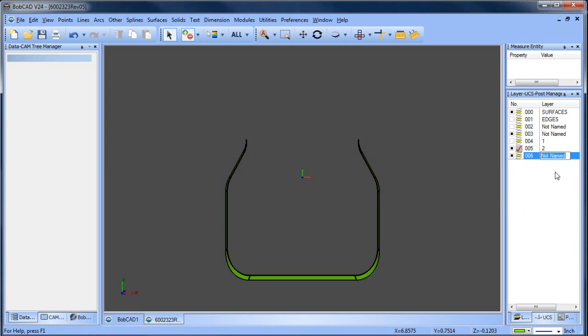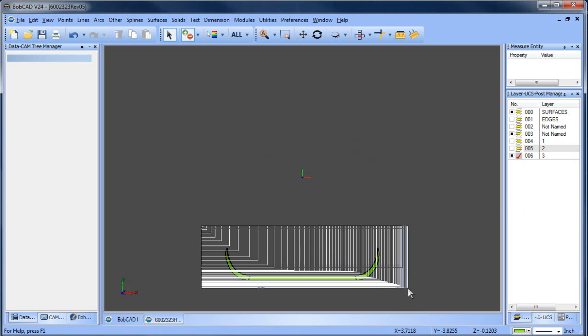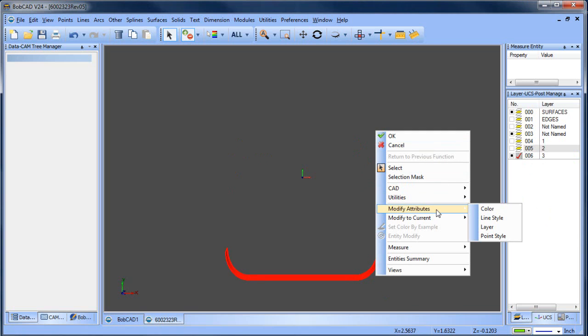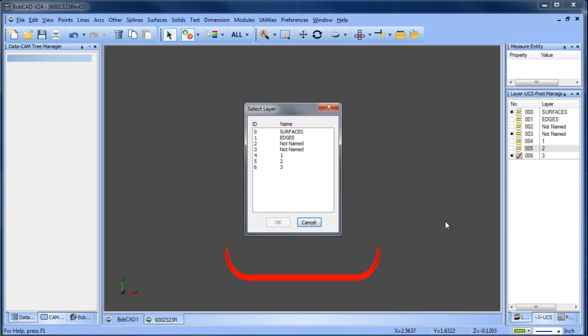And then we'll create a new layer, layer number three. And finally these surfaces will be moved over to layer number three.